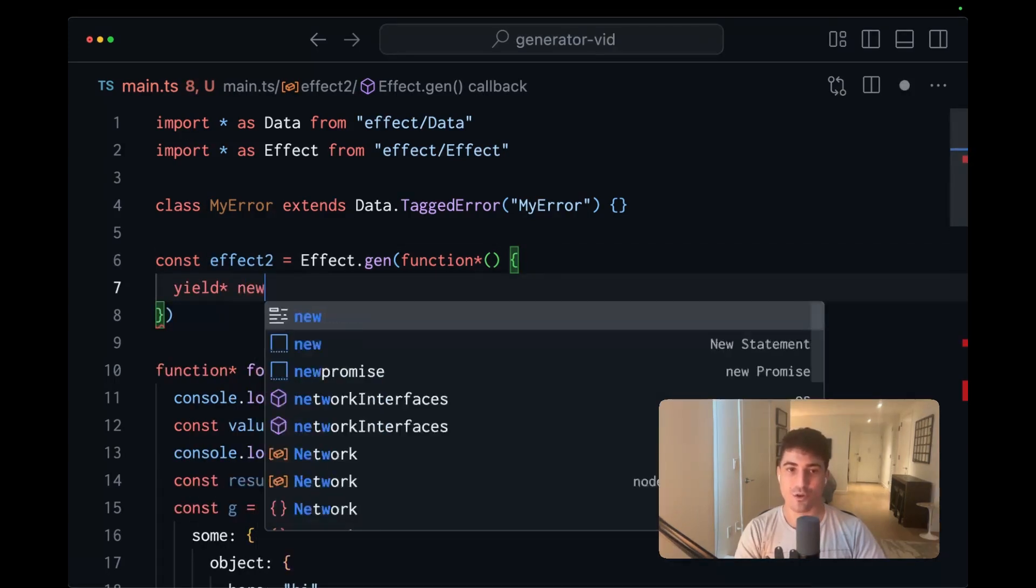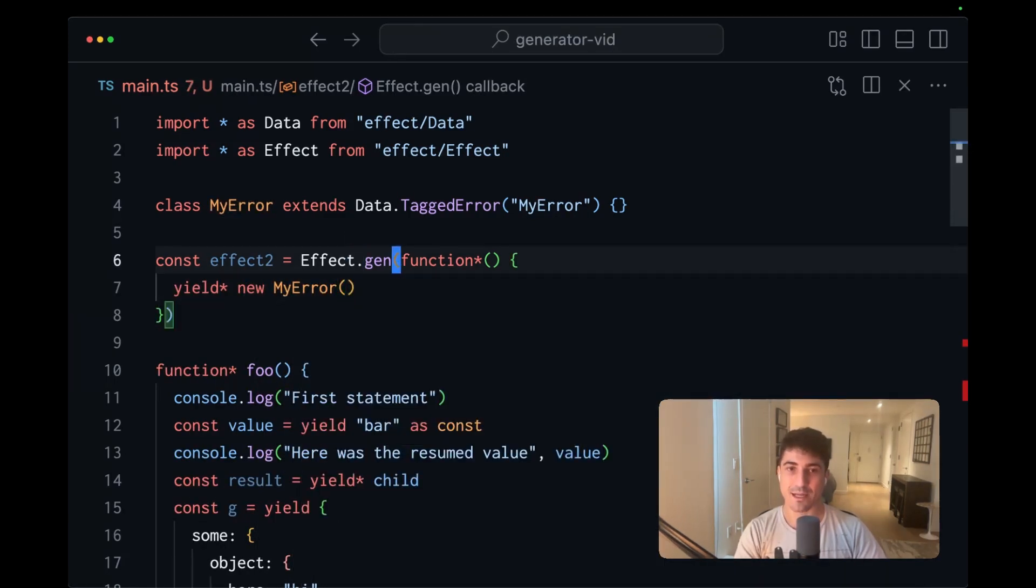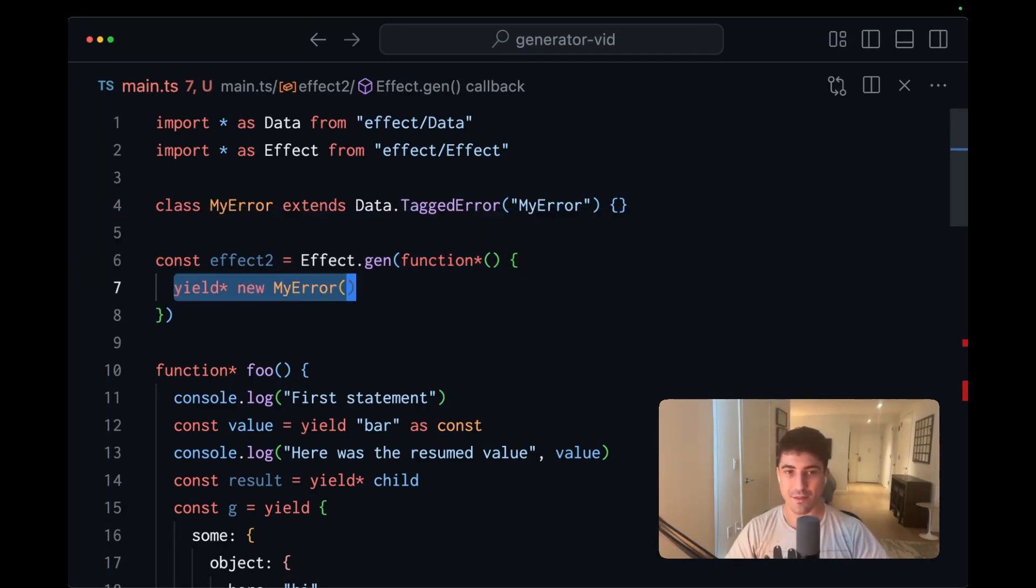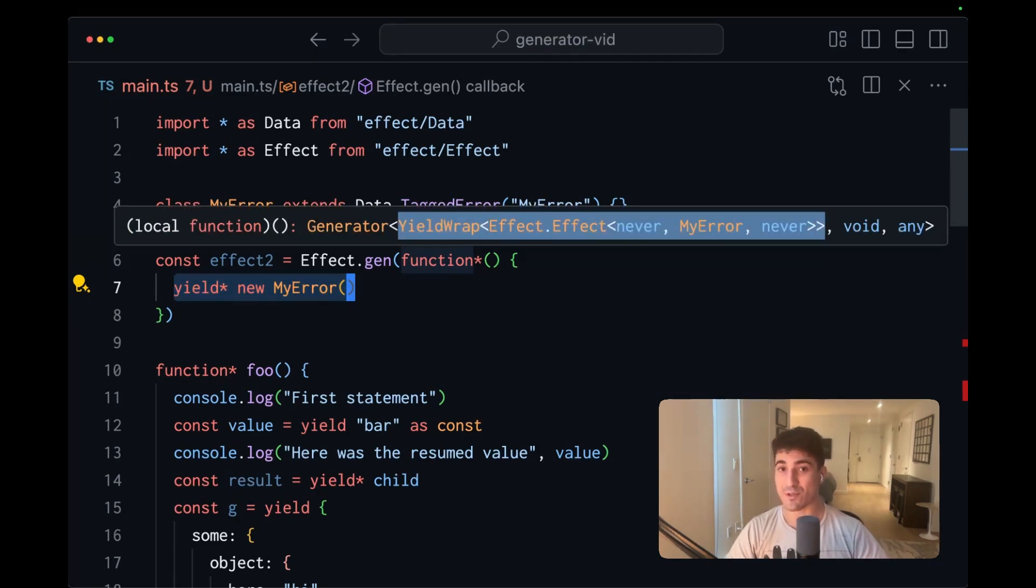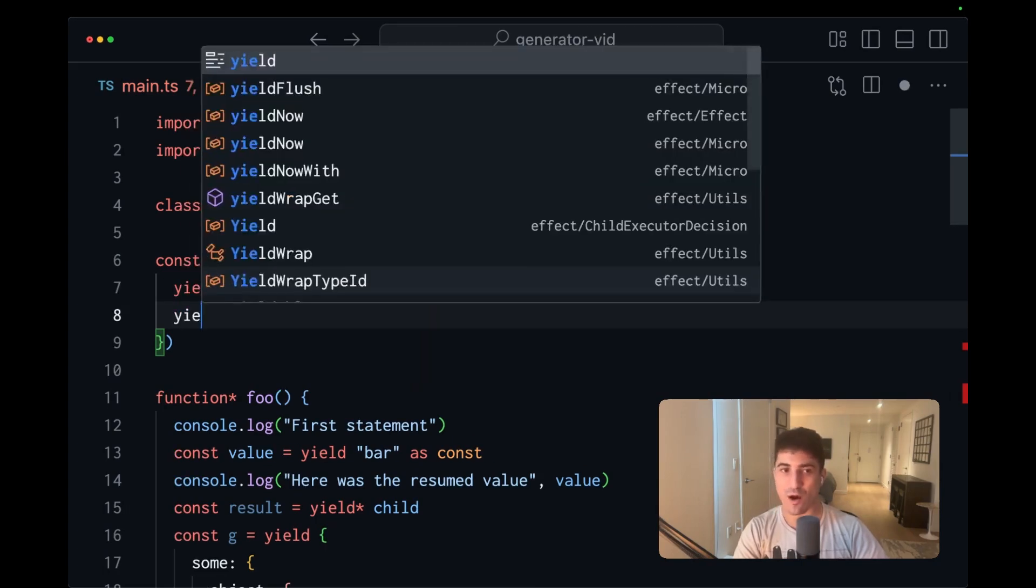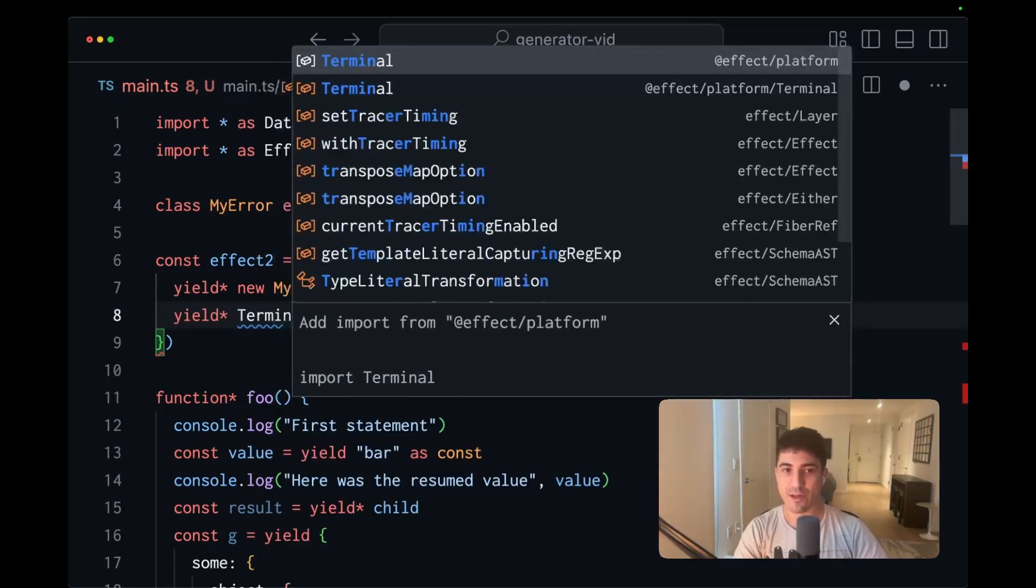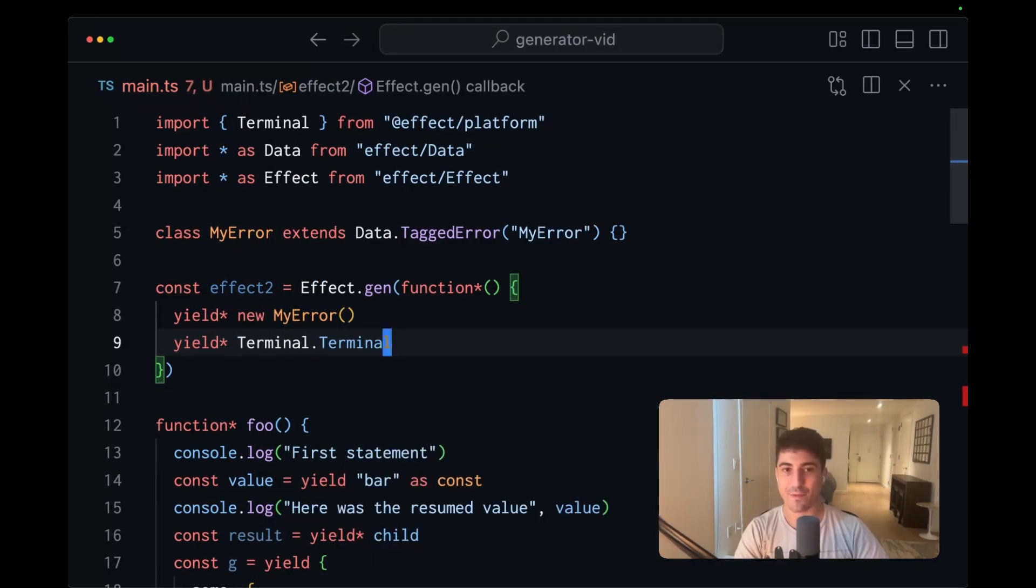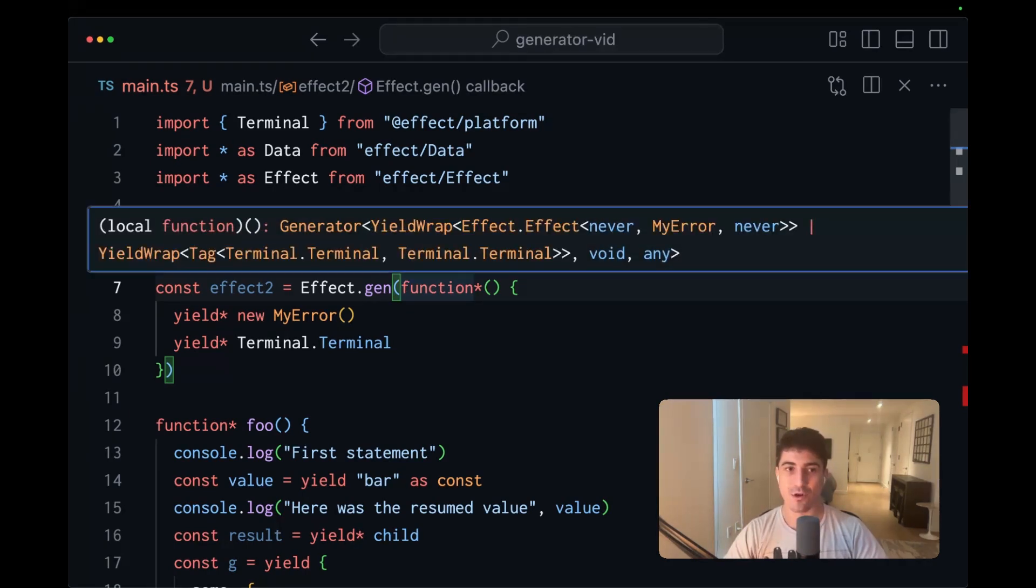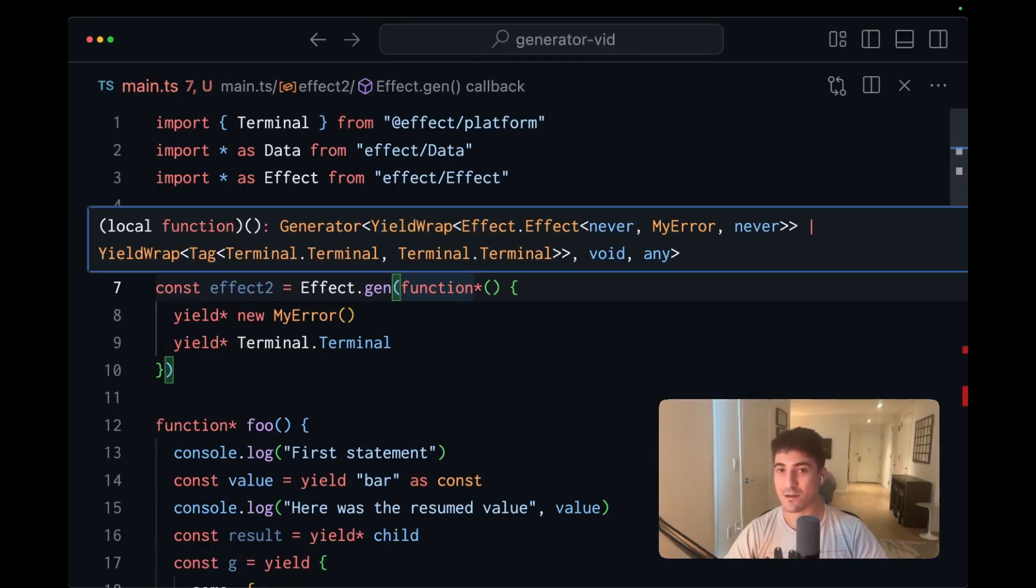But within this generator function, let's yield new my error. And take a look at the signature. And you can kind of ignore this yield wrap effect effect. The important thing to note is that this yield resulted in the yield parameter position containing this representation of itself. Now let's yield a requirement. So yield, and let's bring in terminal from the effect platform. And now the generator function has a signature where the yield position has this union. So we have a yield wrap of tag with terminal, and we have a yield wrap of effect effect with my error.